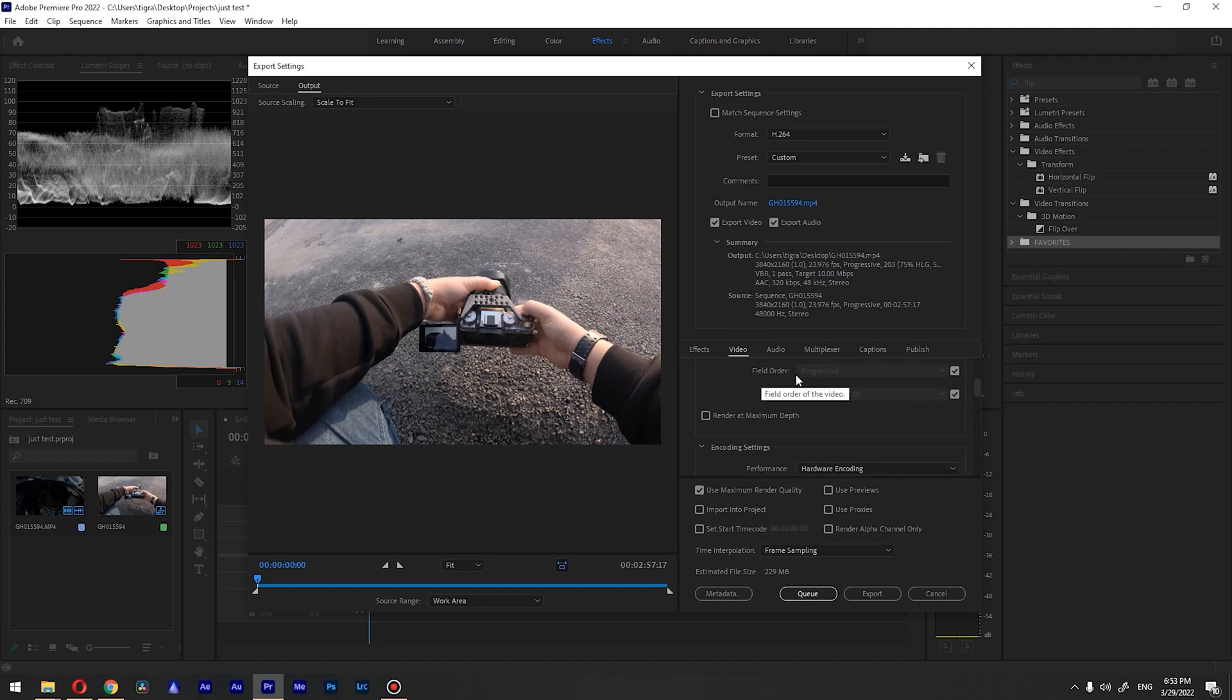With this field order you will leave it progressive, aspect ratio you will leave it square pixels 1.0, and if you want to work with 10-bit footage or heavily grade something, I recommend you to check this checkbox.